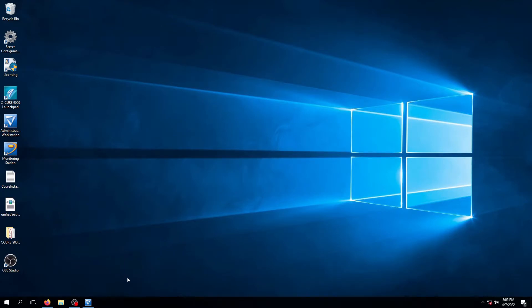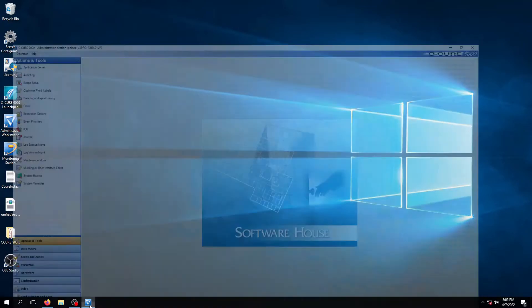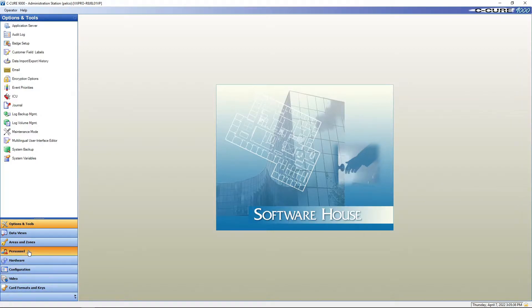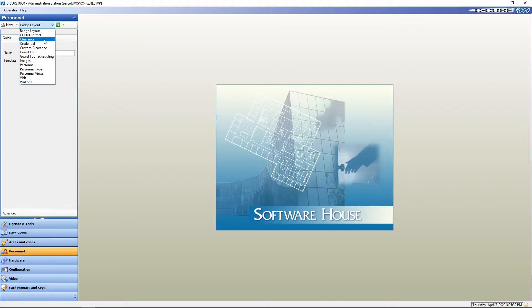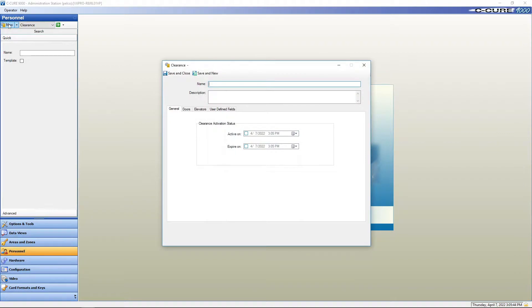In this video we're going to go over building a clearance in C-Care9000. First we go to our administration module and click on personnel. Go to our drop down to clearance, go to new.